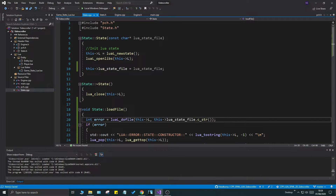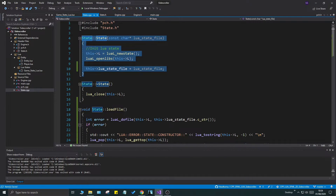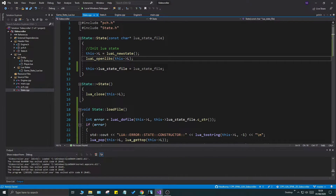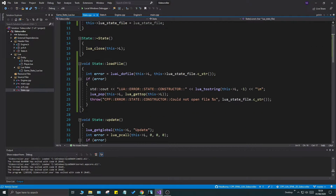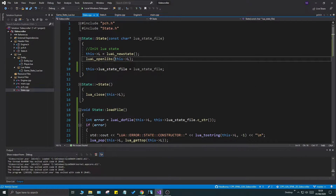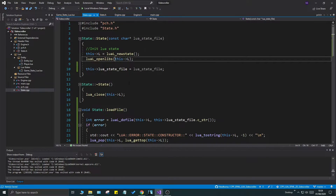Now we can allow our states to be created like this: we'll create a Lua new state and open the libraries for it, but we're never going to load the file immediately, because there are a few things we want to do in between. We want to register engine functions to the state first, and then load the file at the last point.